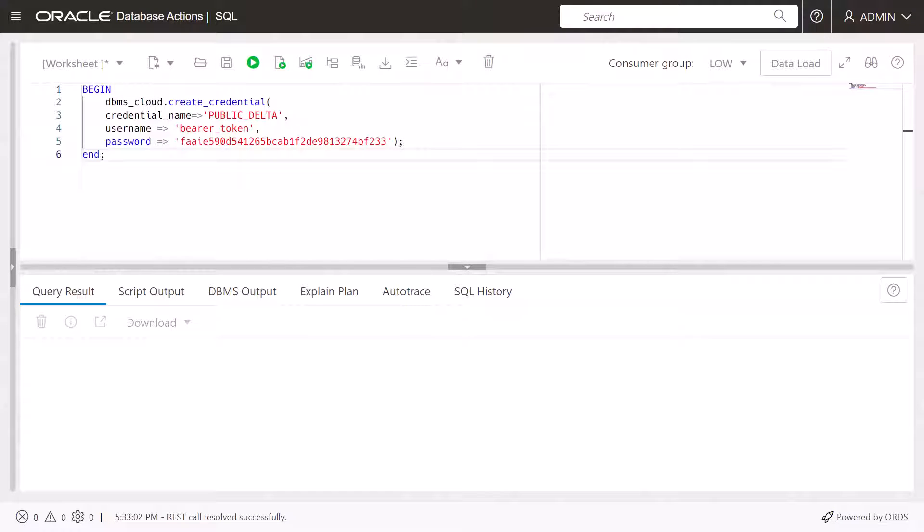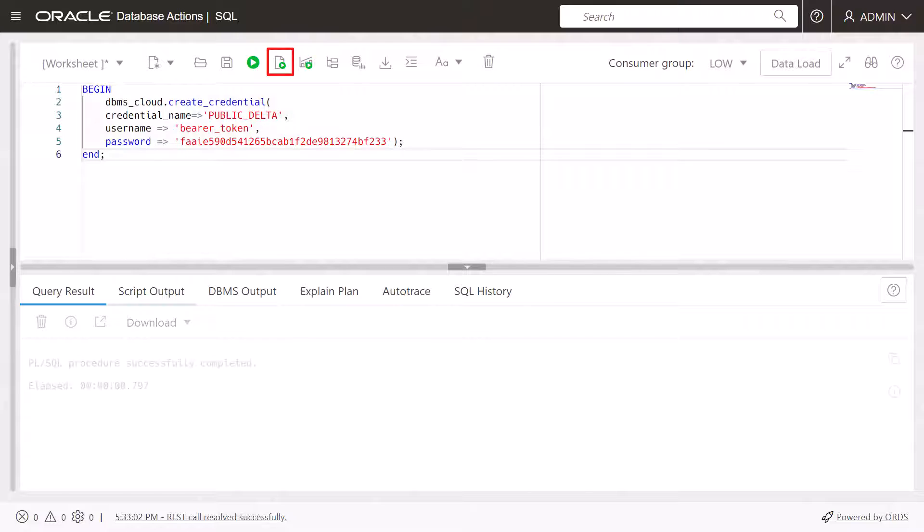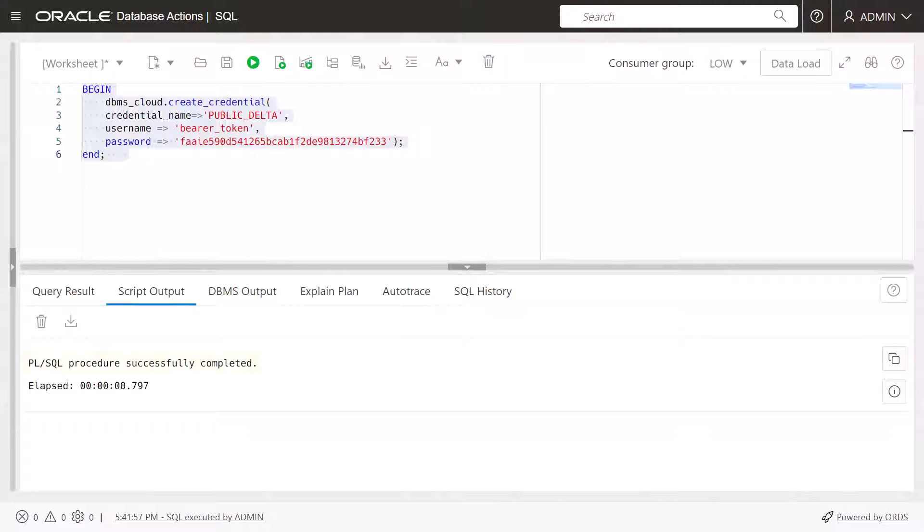Use the Create Credential procedure in the DBMS Cloud PL SQL package to create and store the cloud service credentials in your Autonomous Database. Click the Run Script icon in the worksheet toolbar.